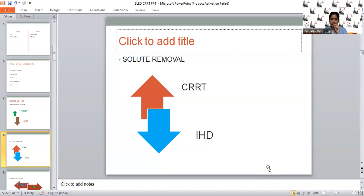If the patient requires fast removal of solutes, we can choose IHD. SLED also removes solutes as efficiently as CRRT, and at the same time, we can remove solutes as fast as IHD by adjusting the filtration rates and blood flow rates.